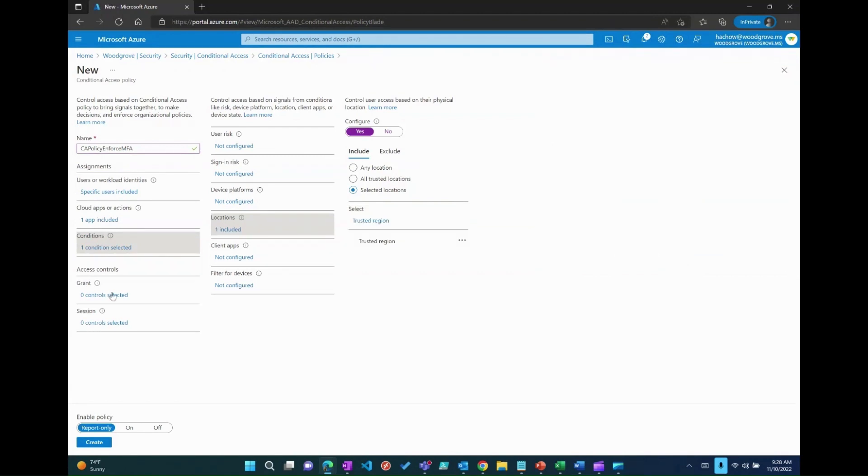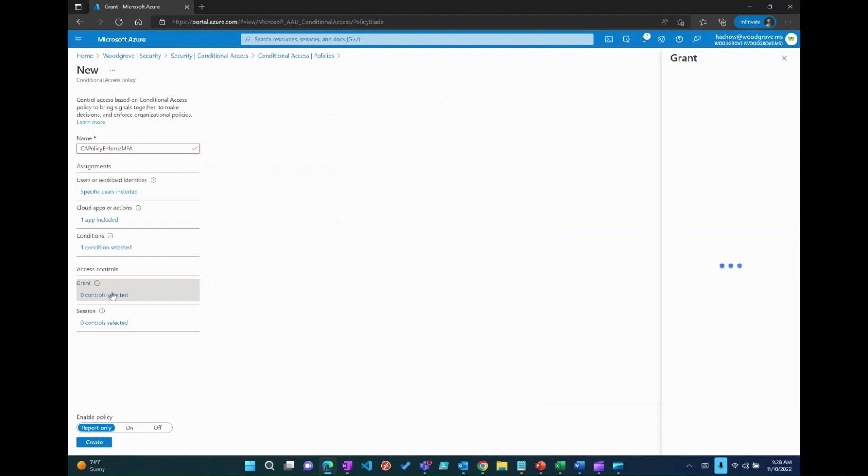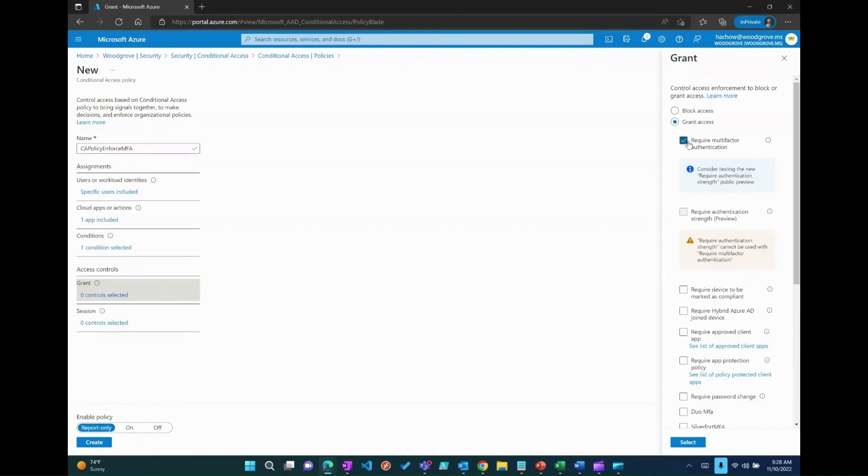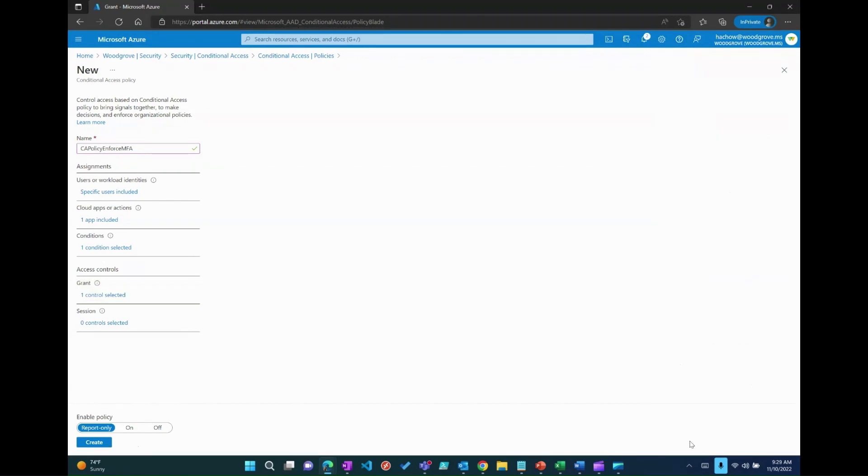Navigate to the grant section and choose grant access with the require MFA. And enable the policy by choosing on and save the policy to take effect.